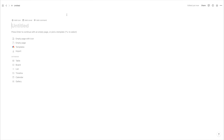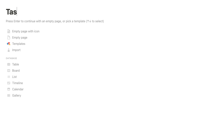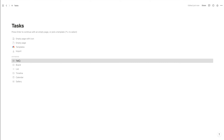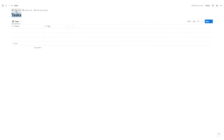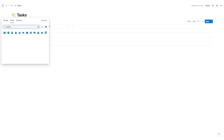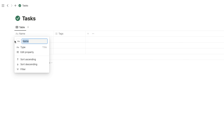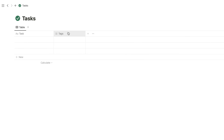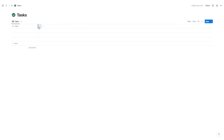Here we are with a blank page. I'm just going to call this page Tasks, go to database table — we'll start with the table. I'll hit New Database and give it a little icon, let's go with a green check mark. I'm going to start out by naming this first property Task and then go ahead and delete the Tags property.